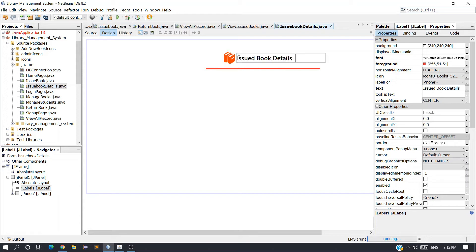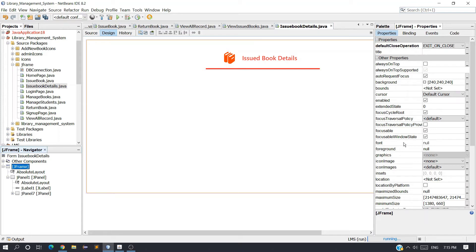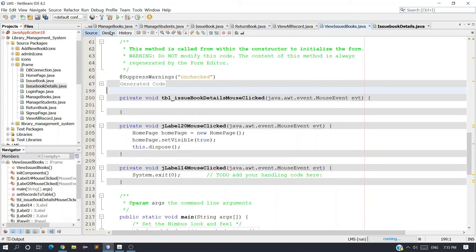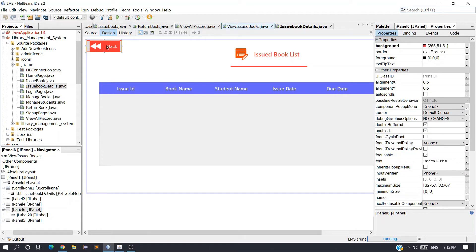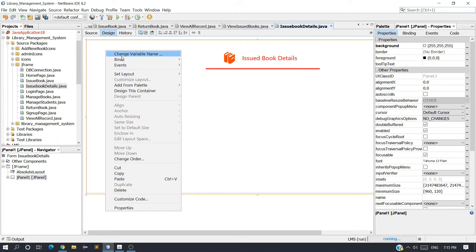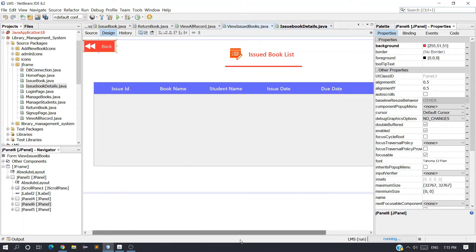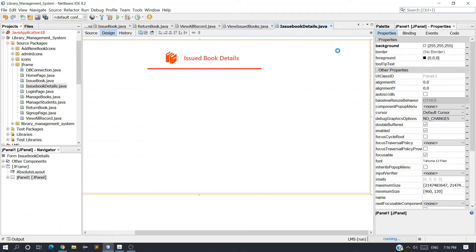Give some spacing for the Issued Book Details label. Now I want the back button and close button. First click on the JFrame and undecorate it — in the JFrame properties find the Undecorated property and check it. Then go to the View Issued Book page, copy the close button with Ctrl+C, come back and paste it. Then copy the back button and paste it as well. Now we have both buttons — one to close the JFrame and one to go back to the admin panel.